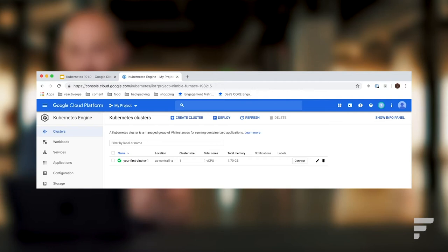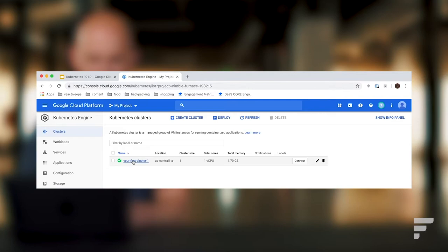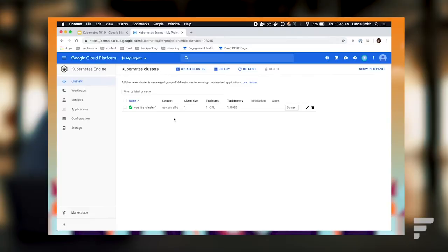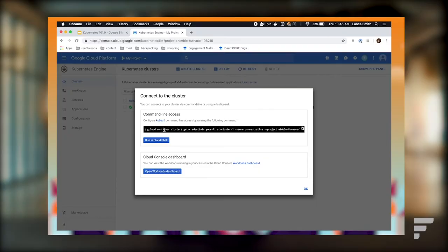Now that the cluster is complete — it should have taken somewhere between three to five minutes — you'll see a green check mark along with the name of your cluster. Typically, if you use the default settings, Google will name your cluster for you; in this case it's named 'your-first-cluster-1'. Once your cluster is up and running, there are two ways to verify you can connect. The easiest way is to use the Google Cloud Console — click on the Connect button to the right, and you'll see two things.